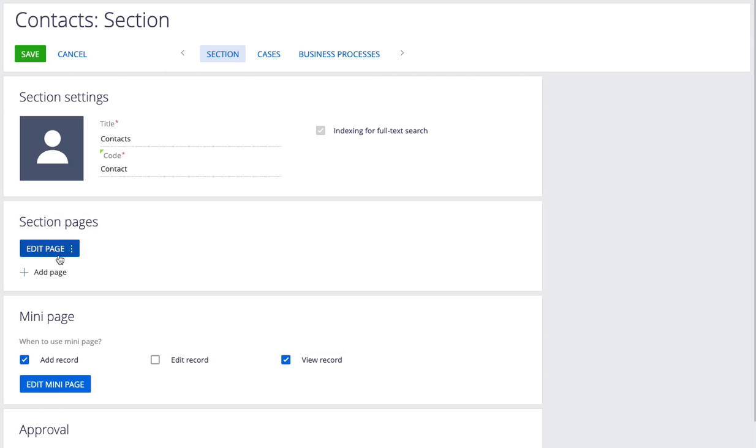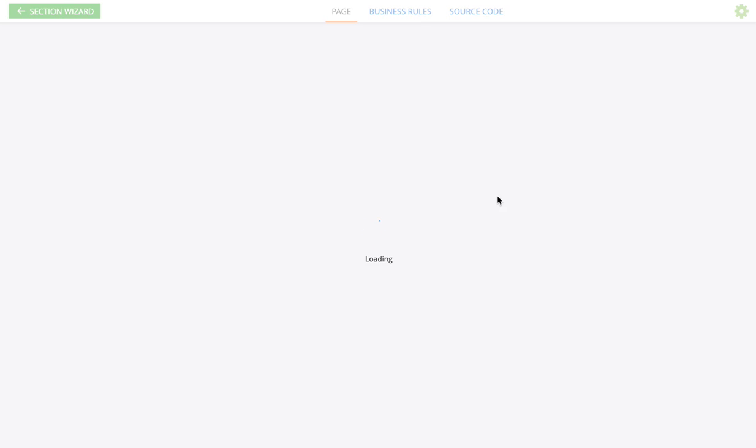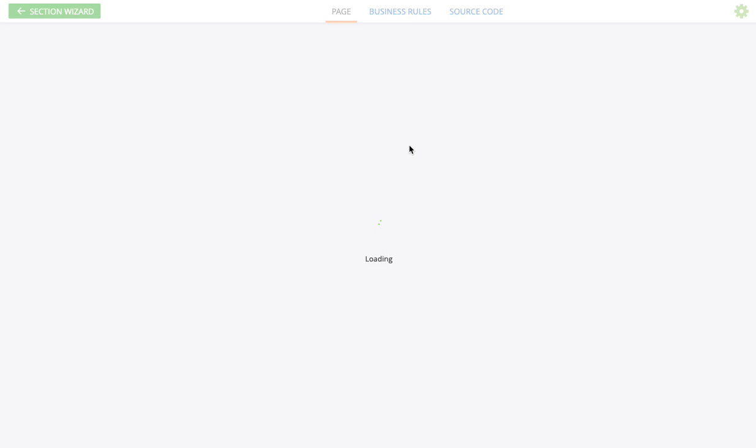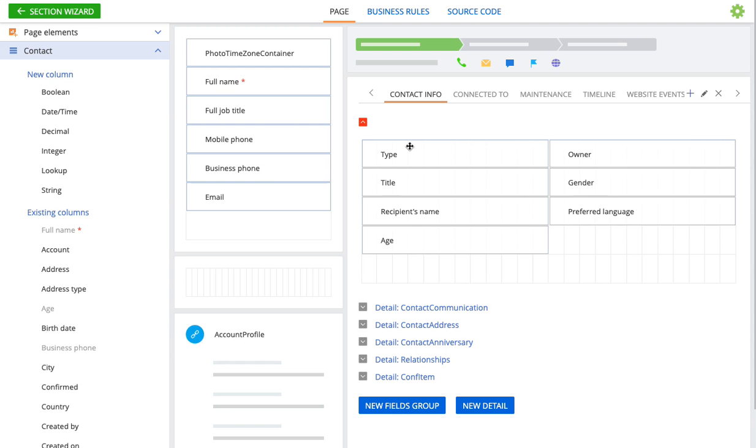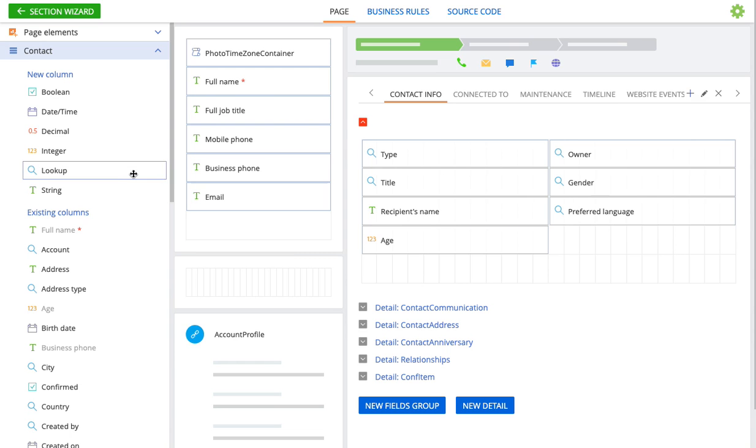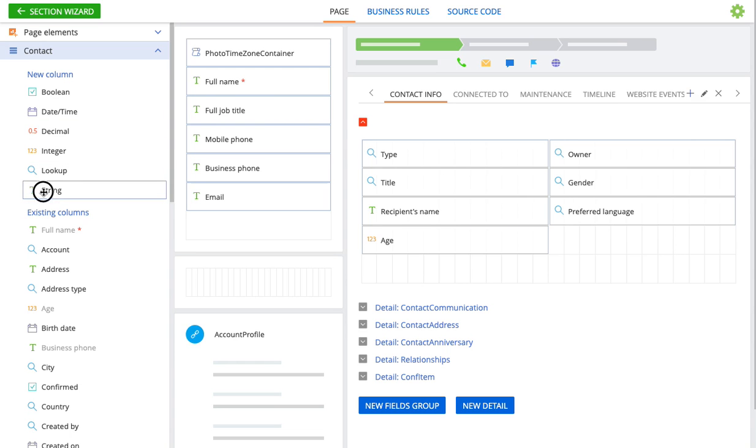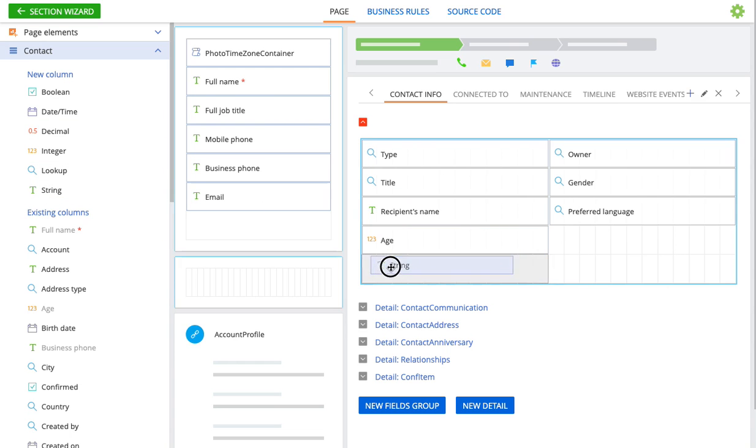So I'm going to go ahead and open up the page editor. The very first step as I mentioned is to add a text control to the page. For this demo we're going to add a text control where you can select multiple contact type values for a contact. So I'm going to go ahead and add a new text control.